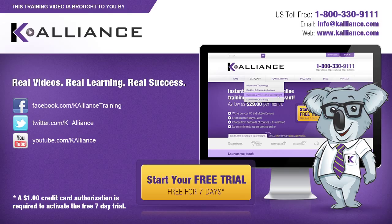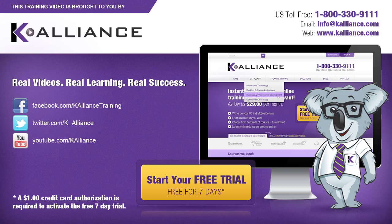Be sure to like us on Facebook, follow us on Twitter, and subscribe to our YouTube channel. Thank you for watching, and we hope you learned something new. Real videos, real learning, real success.